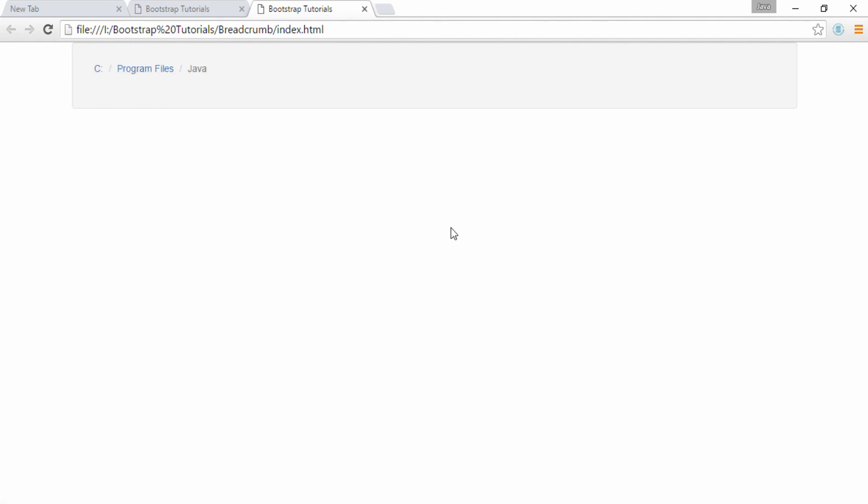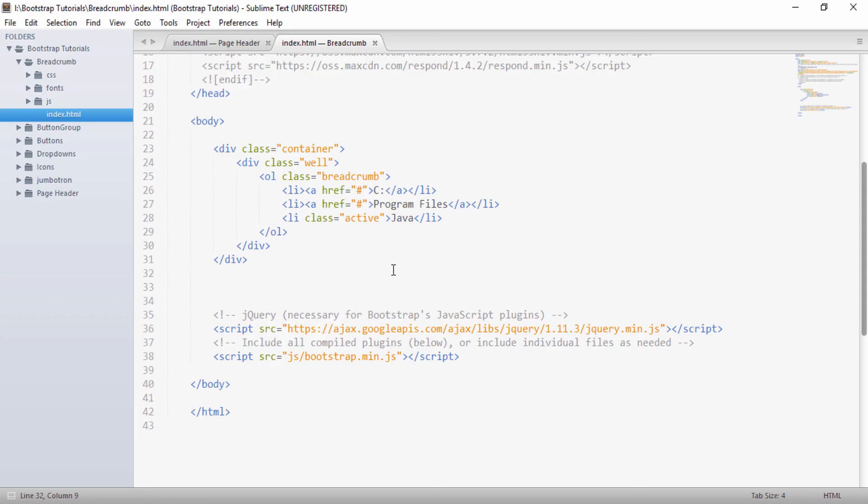So friends, this is how the Bootstrap supports the concept of breadcrumbs. So hope you liked this video, please like share comment, subscribe my YouTube channel. And you can also visit my blog, the link is present in the description. Have a nice day. Thanks.